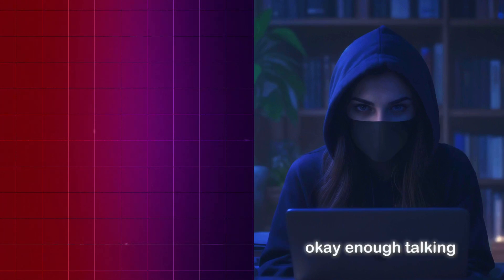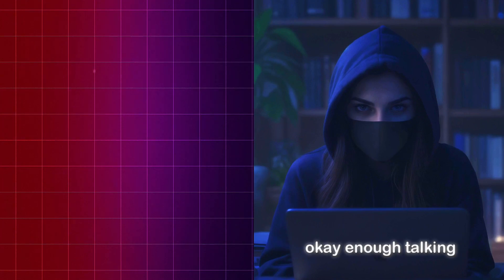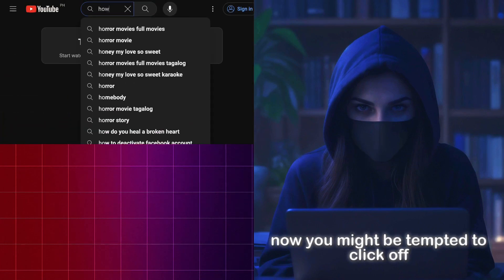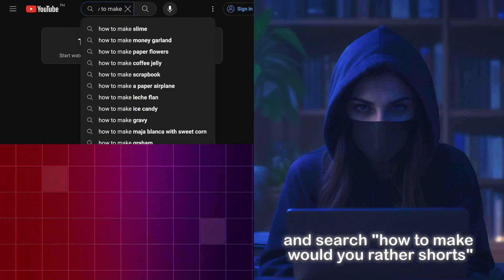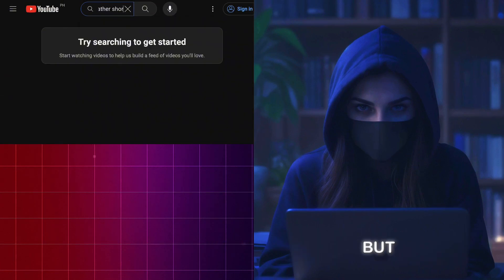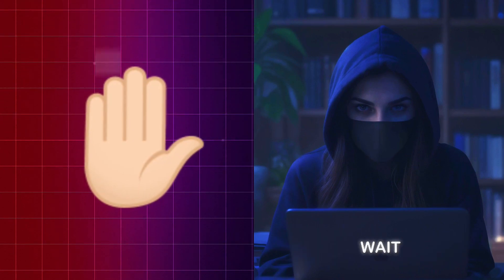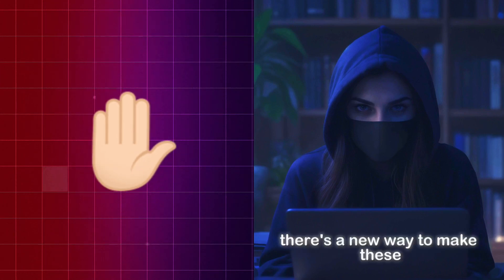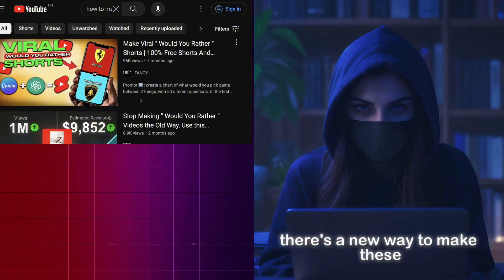Okay, enough talking. Now, you might be tempted to click off and search how to make Would You Rather shorts, but wait, let me tell you something. There's a new way to make these.